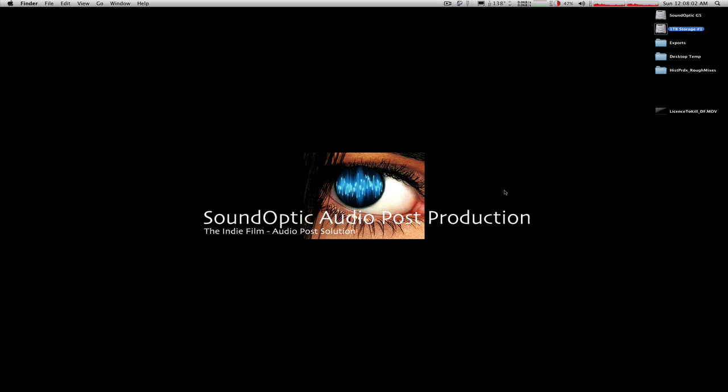Hello again and thanks for joining me here at SoundOptic.com for another Pro Tools tutorial. My name is Anthony Zeller and today I'm going to talk to you about spotting QuickTime video into the Pro Tools timeline.